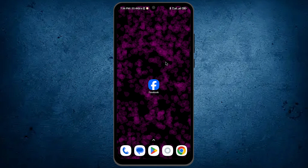Hi guys, in this video I will be explaining how to download videos from Facebook. The process is quite simple and easy.